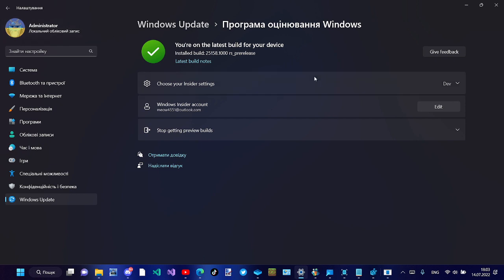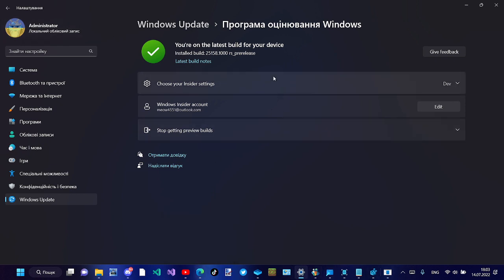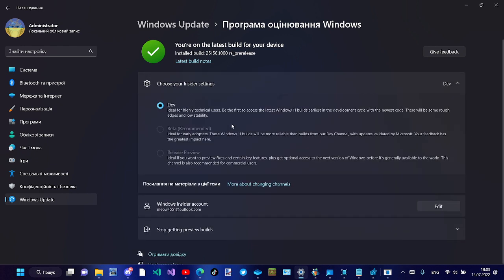It says you're on the latest build for your device. My Insider settings are set to Dev channel.